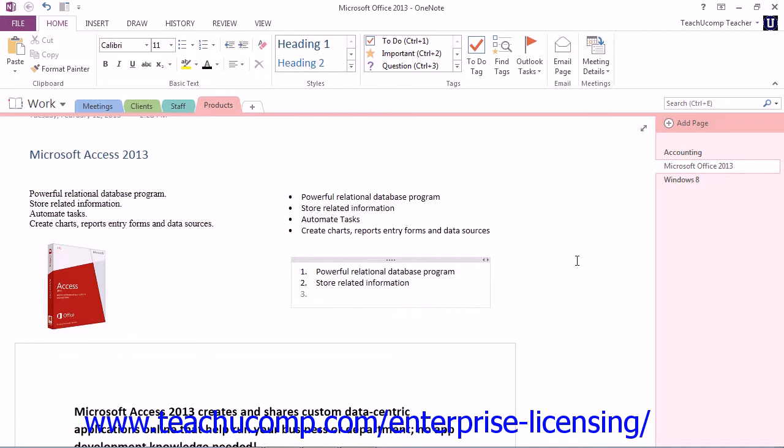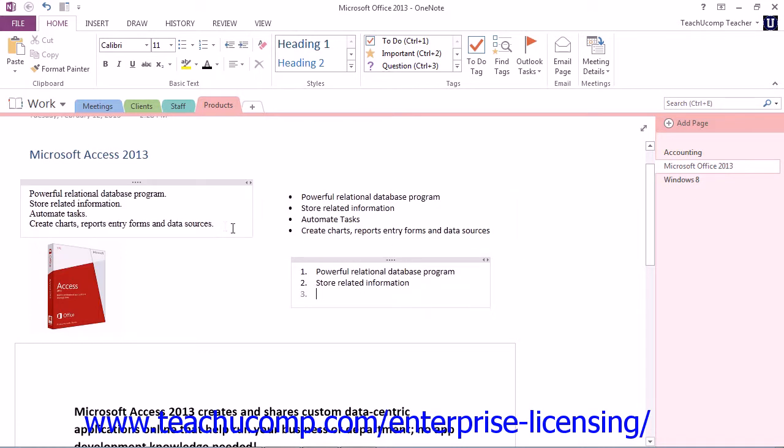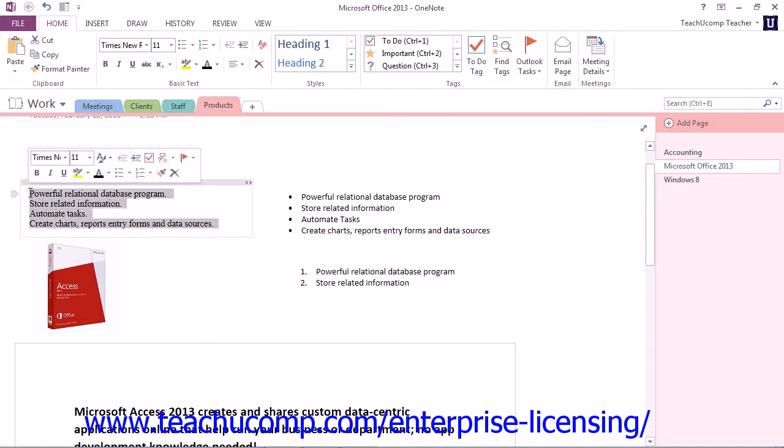But another common way to apply bullets or numbering is to start by typing your list first. Then you click and drag over the line items in the list in order to select the text that you want to set as either bulleted or a numbered list. Let's go ahead and do this. We have our list over here that has no bullets or numbering applied, so we'll click into that container, and we will drag to highlight our entire list there.